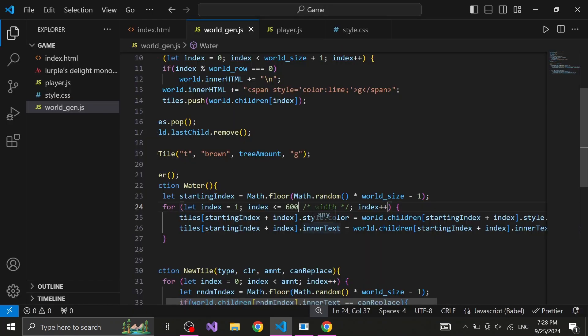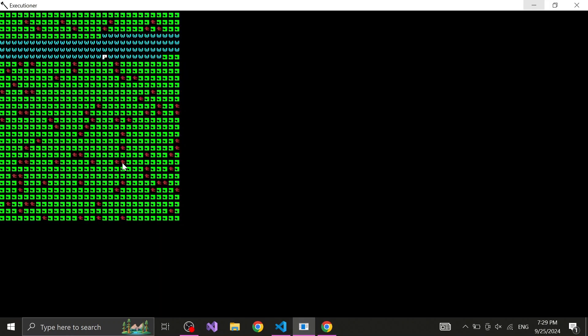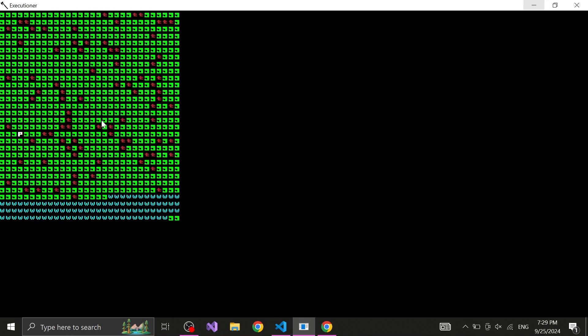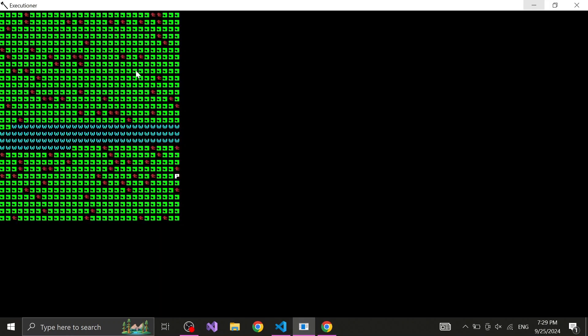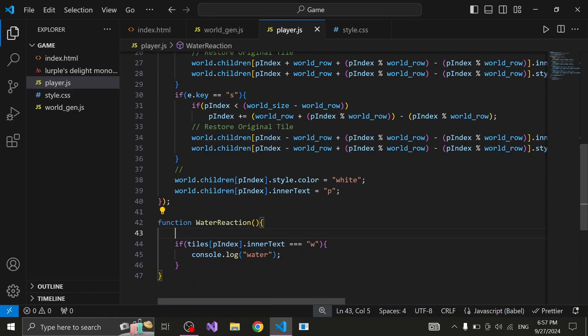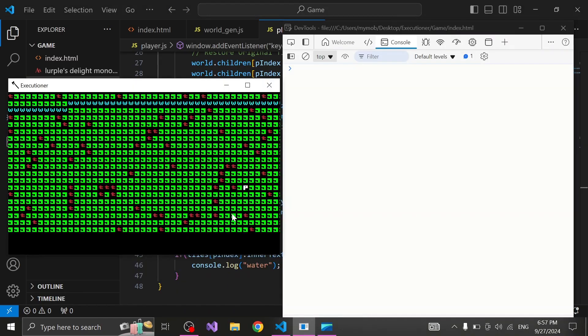Next I made another function which generates water in the formation that resembles a river. Alright, now let's stay away from the generation for a little bit and actually make the world interactive. Let's make it so the water pushes you away.